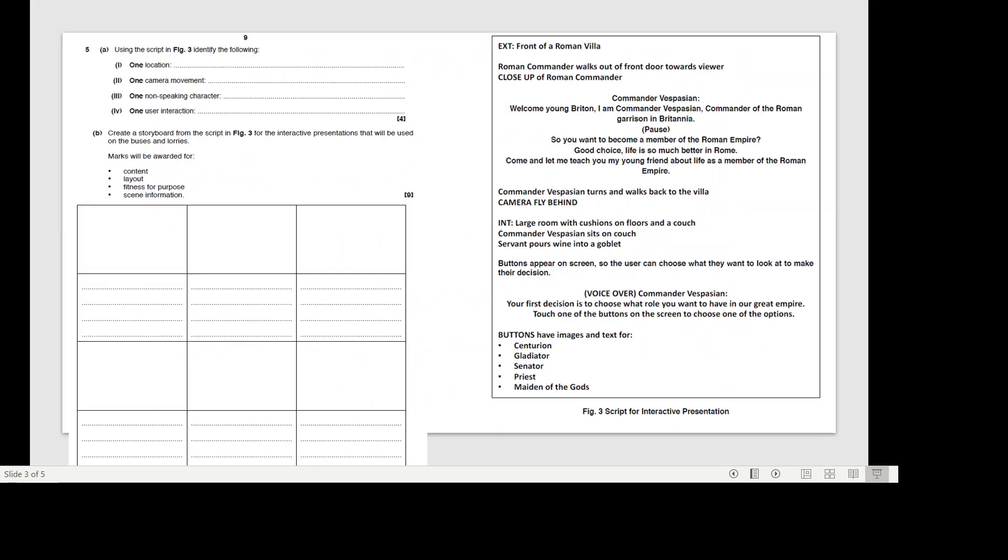Whenever you have a question it is important that you read the brief. There will be a brief for every exam that you'll need to read and make sure you understand.